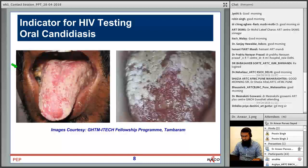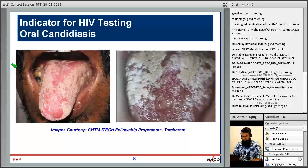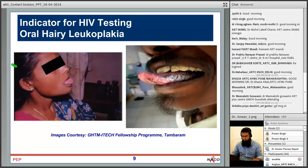Oral candidiasis has various presentations: angular cheilitis at the angle of the mouth, erythematous or atrophic type, and pseudomembranous or hyperplastic type. It can involve the oral cavity and soft palate. Difficulty or pain in deglutition indicates esophageal candidiasis. Oral candidiasis is staged as WHO clinical stage 3; involvement of soft palate, pharynx, and esophagus is staged as WHO clinical stage 4.